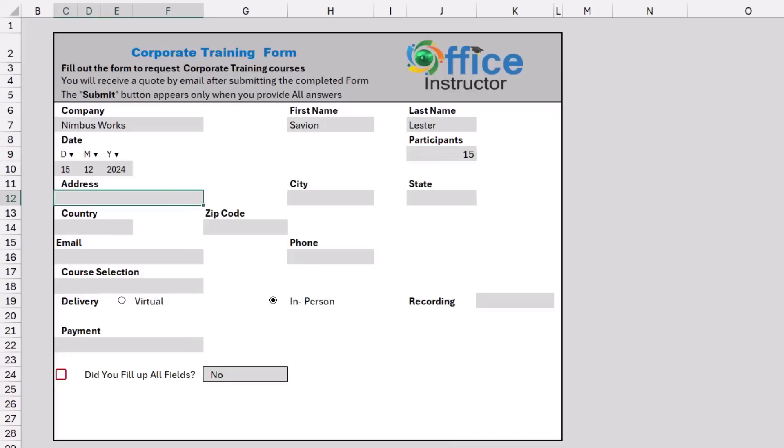And then I need to enter an address, a city, a state, a country, and a zip code.